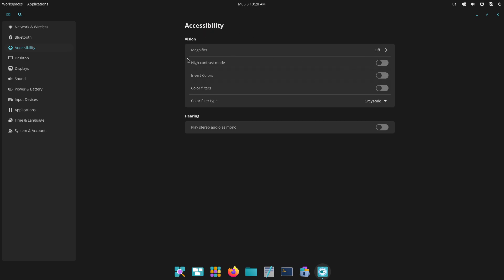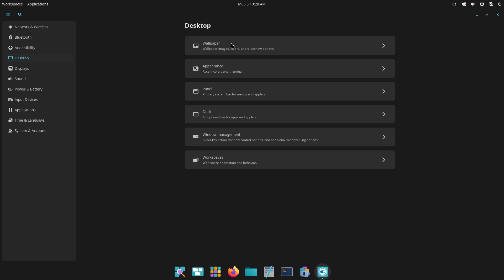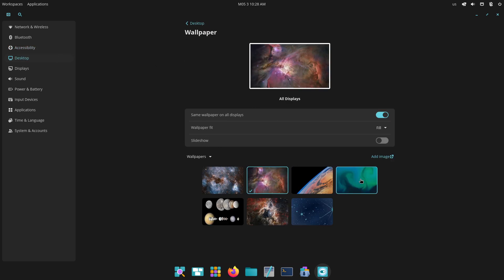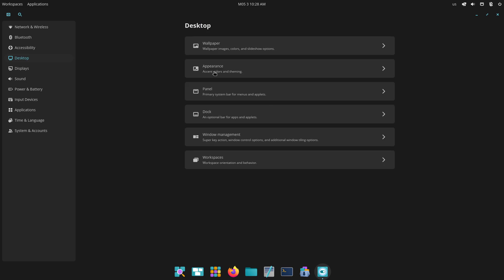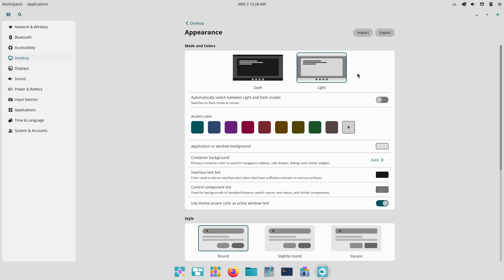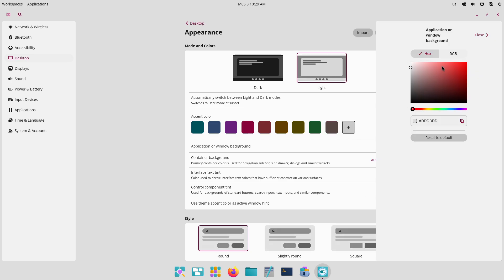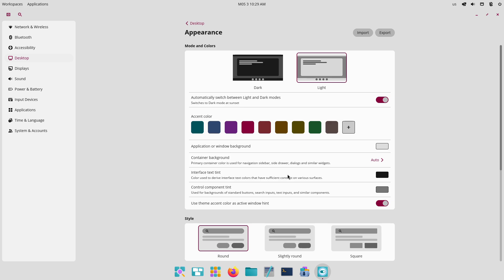Pre-Installed Software. Linux Lite comes bundled with Firefox, Thunderbird, LibreOffice, VLC, Lite tweaks, and a handful of utilities—everything needed for basic tasks with minimal bloat.